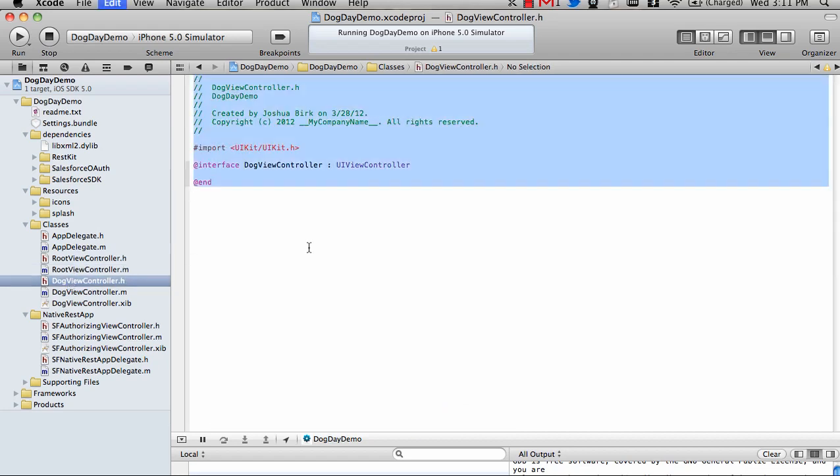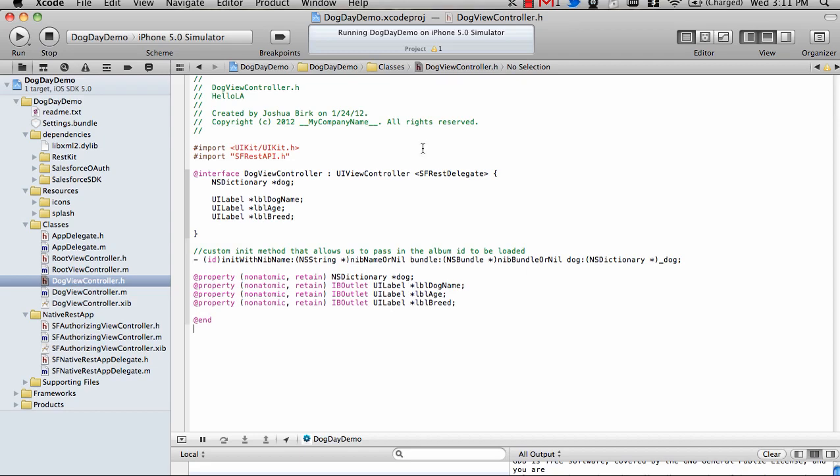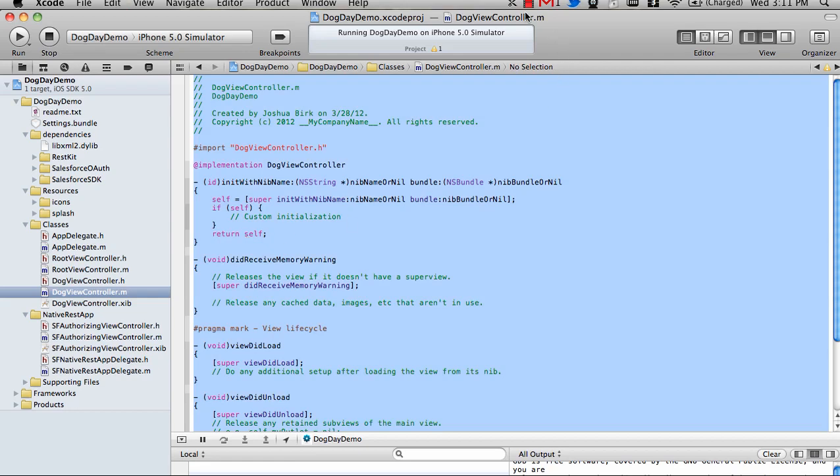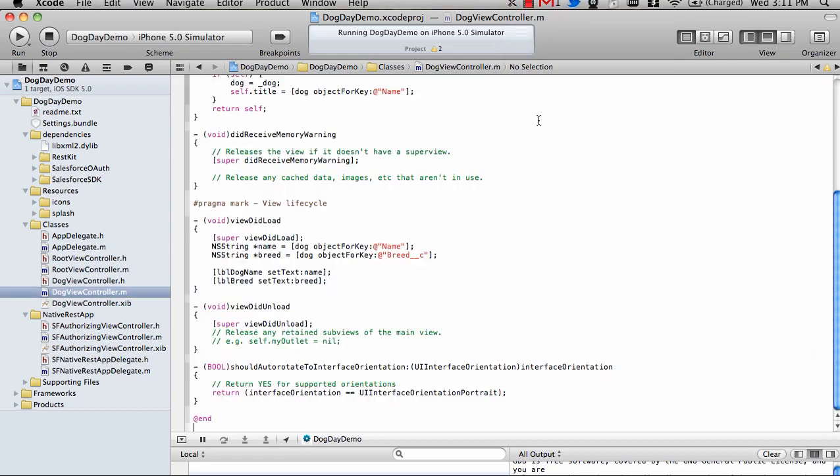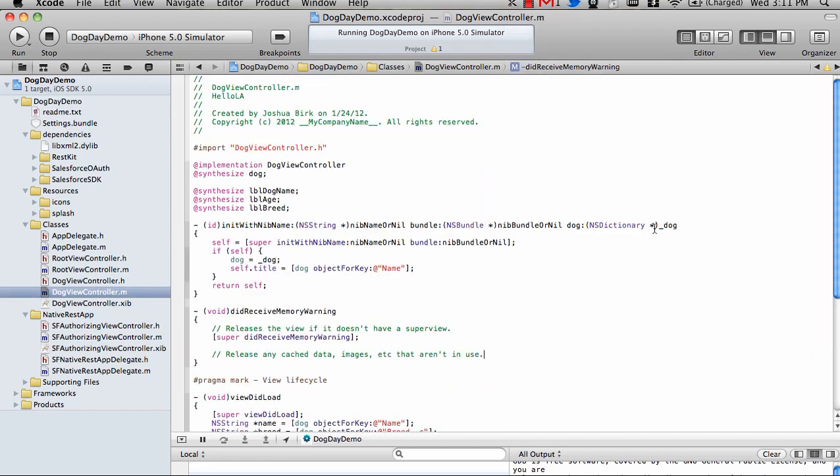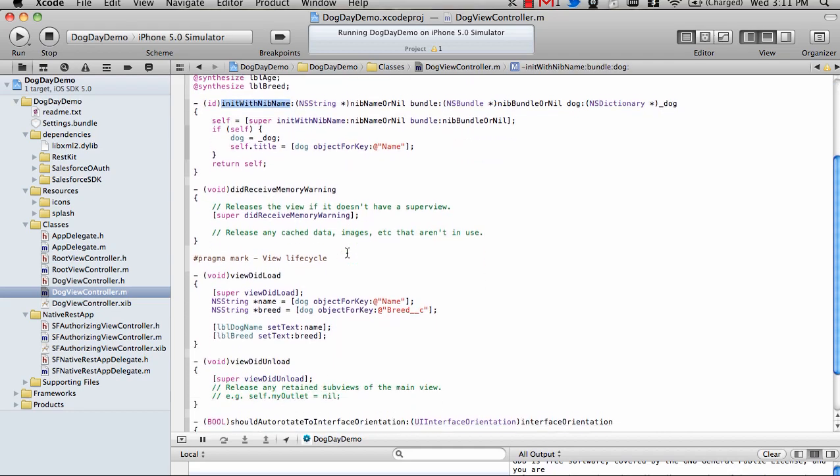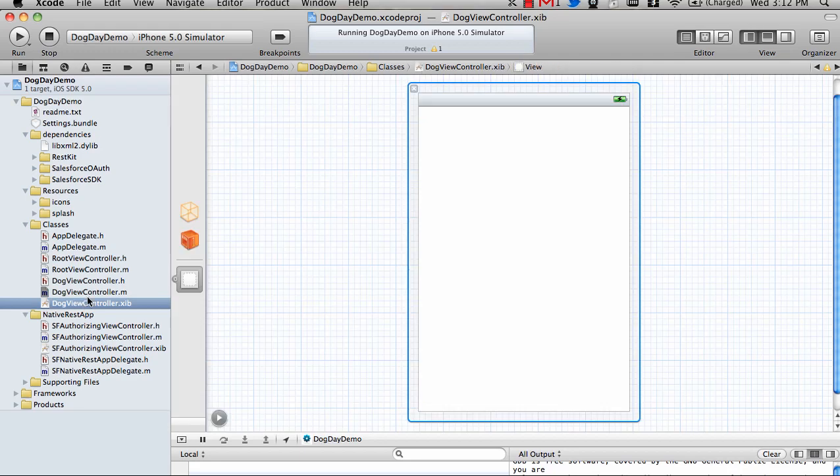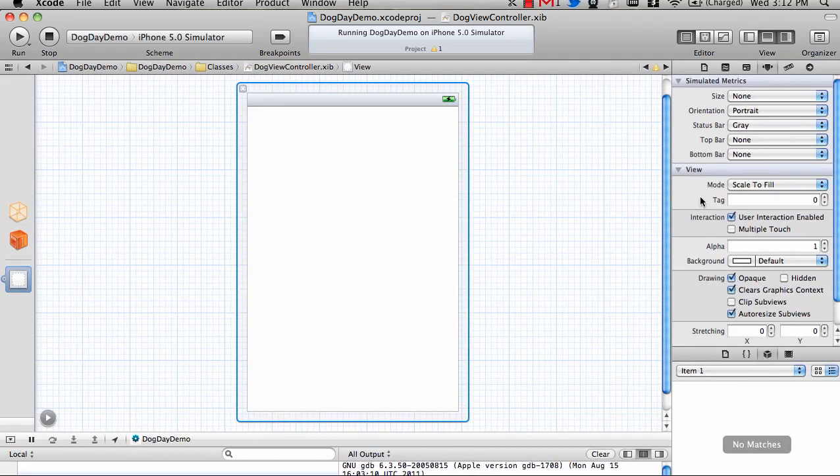In our dog view controller, we're going to give it a header file so that we can assign some labels to put on our UI. Then I'm going to change the main code so that it knows how to get the dog object from the root view controller. It's going to take that information and set our labels using the information from the dog. Now all we need to do is go into our XIB and actually create our interface.